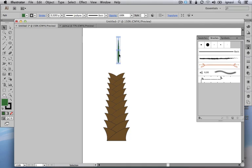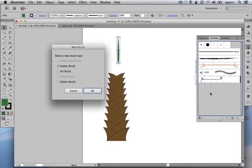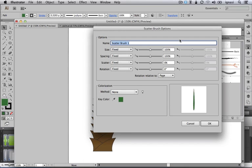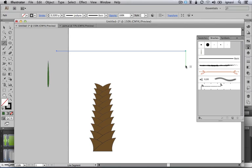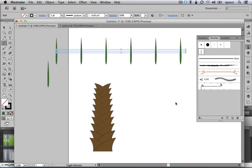Now we are going to convert this leaf into a brush. Expand the brushes panel and click and drag this object up to the brushes panel. From all the different types of brushes, this time we are going to select Scatter Brush. Let's click OK, then in the scatter brush options let's name it 'half leaf'. Let's keep the other parameters as-is for now and click OK. Let's see how it looks applied to one single straight line — draw a horizontal line and click on our new half leaf brush.